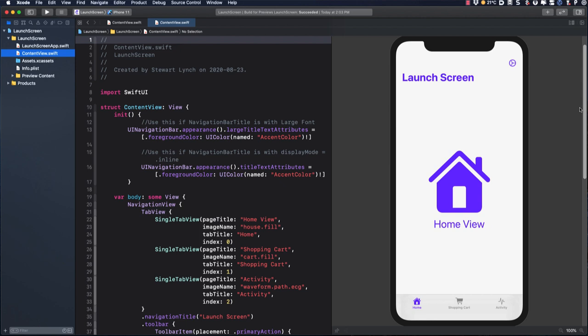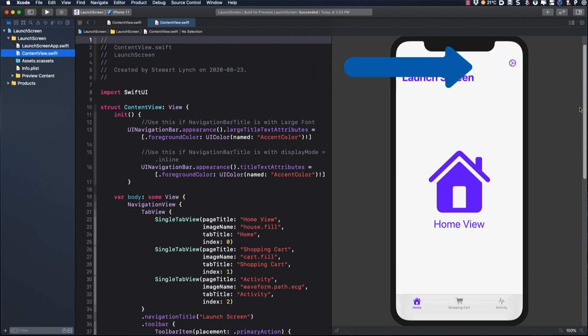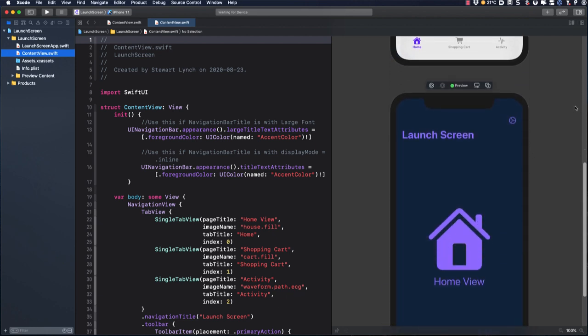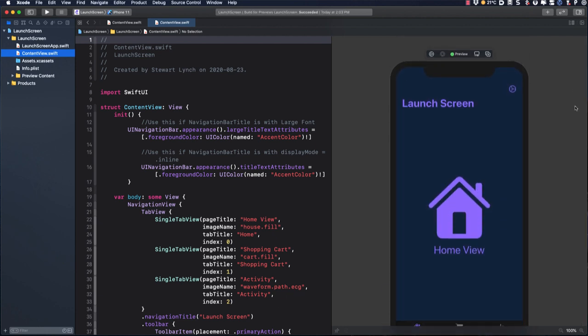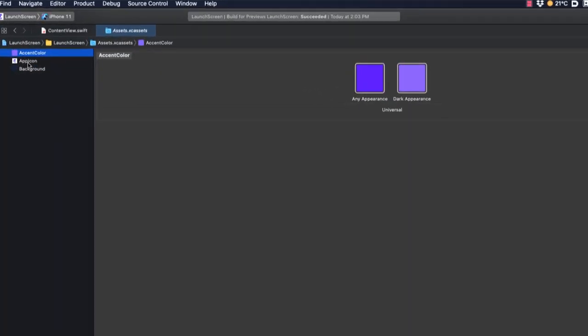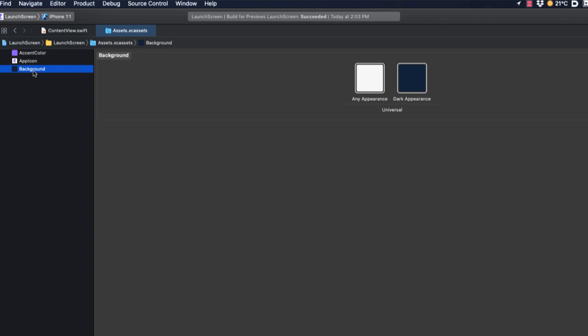For this project, I'm going to be using a sample app that I created, and you can download it from the link in the description below. It does require Xcode 12 as this is an iOS 14 feature. It's a very simple app that has a navigation bar and a button that does nothing. There's a tab bar that will show three different views depending on what tab button you tap. In the assets folder, you can see that I have a custom accent color that is configured for both light and dark appearances, and there is also a different background color for each mode.